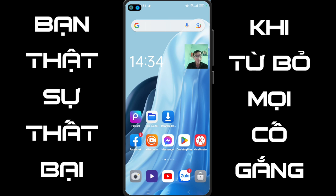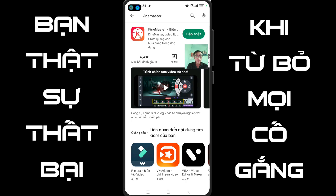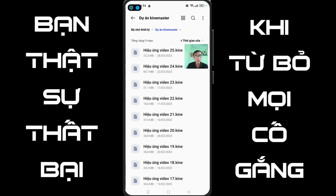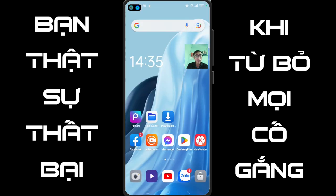Để làm được cái video này, các bạn cần chuẩn bị cho mình. Thứ nhất là các bạn tải cho mình ứng dụng KMatter. Thứ hai là các bạn chuẩn bị cho mình cái hiệu ứng video 25k. Cái tiệp này sẽ nằm ở dưới phần mô tả của video. Một cái thứ ba nữa là những bức ảnh để tạo ra video.